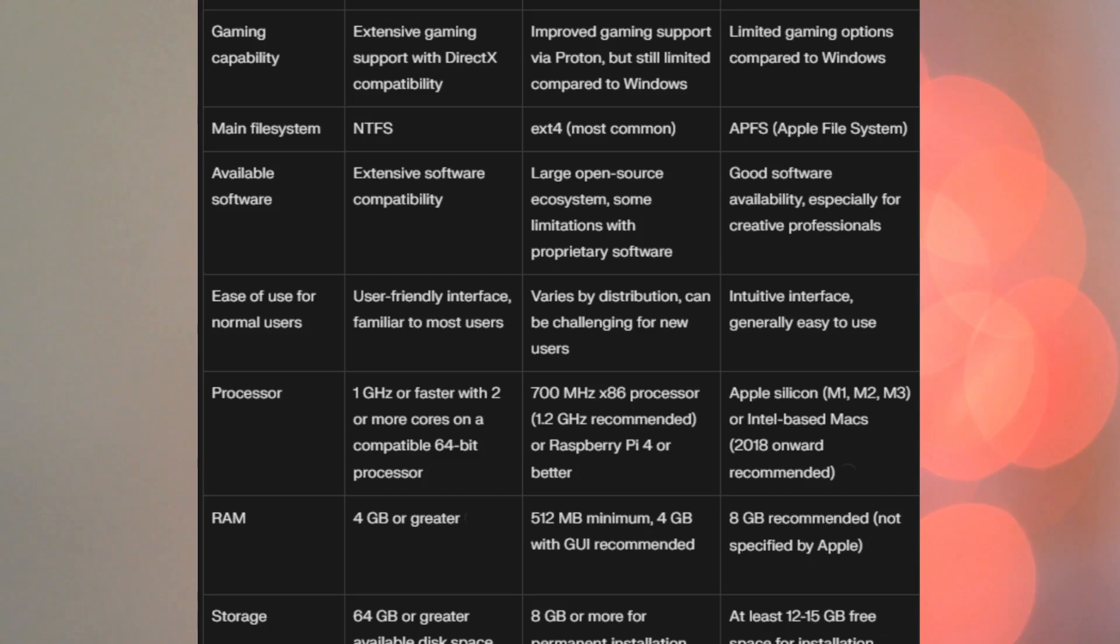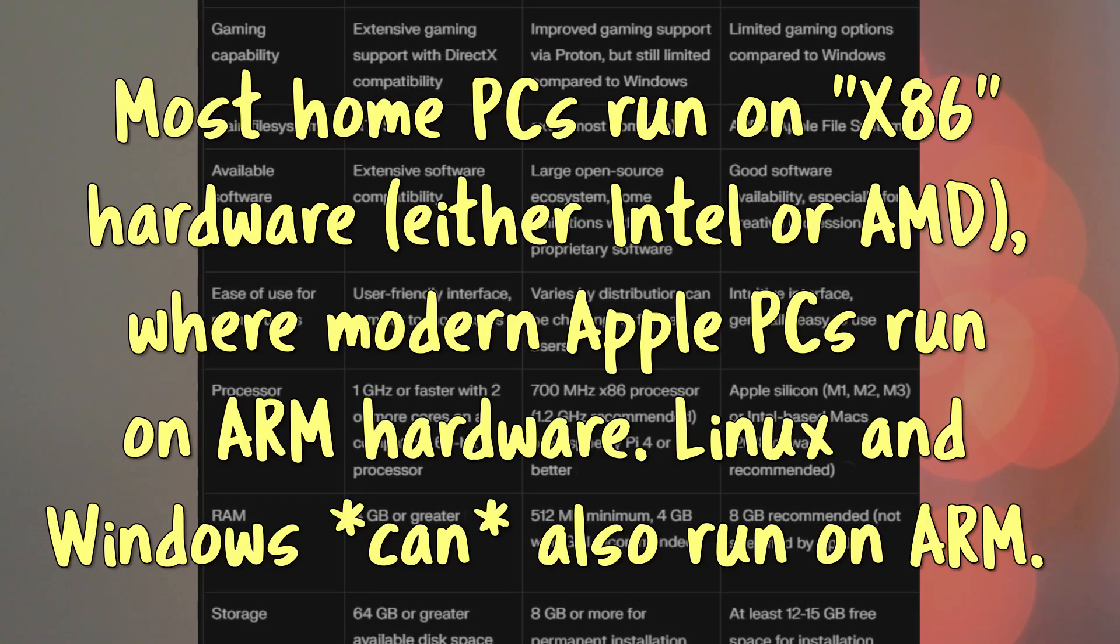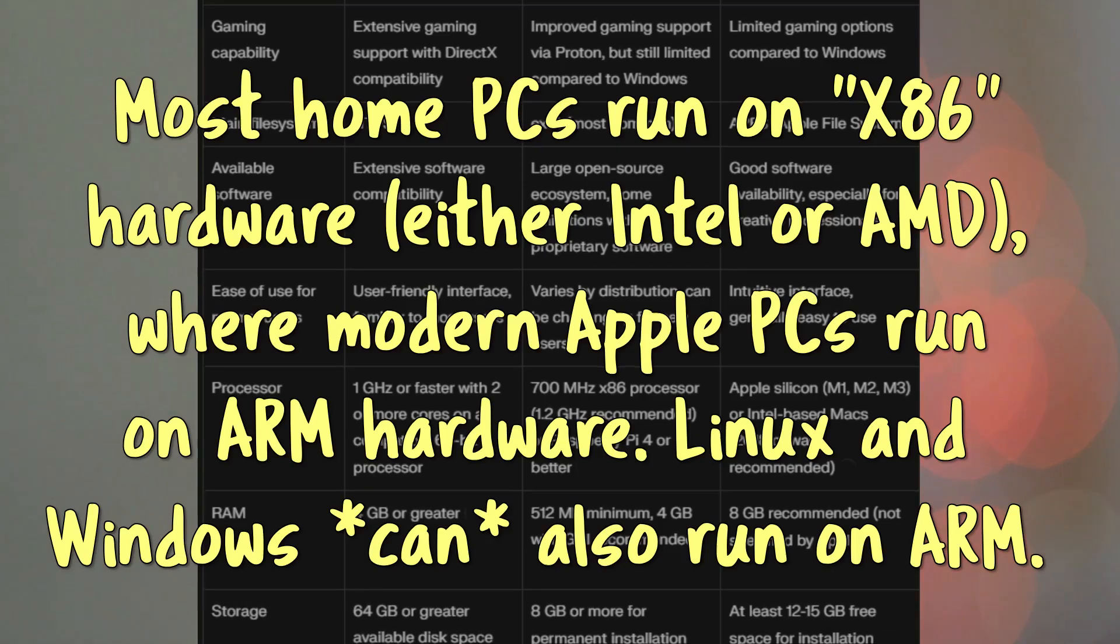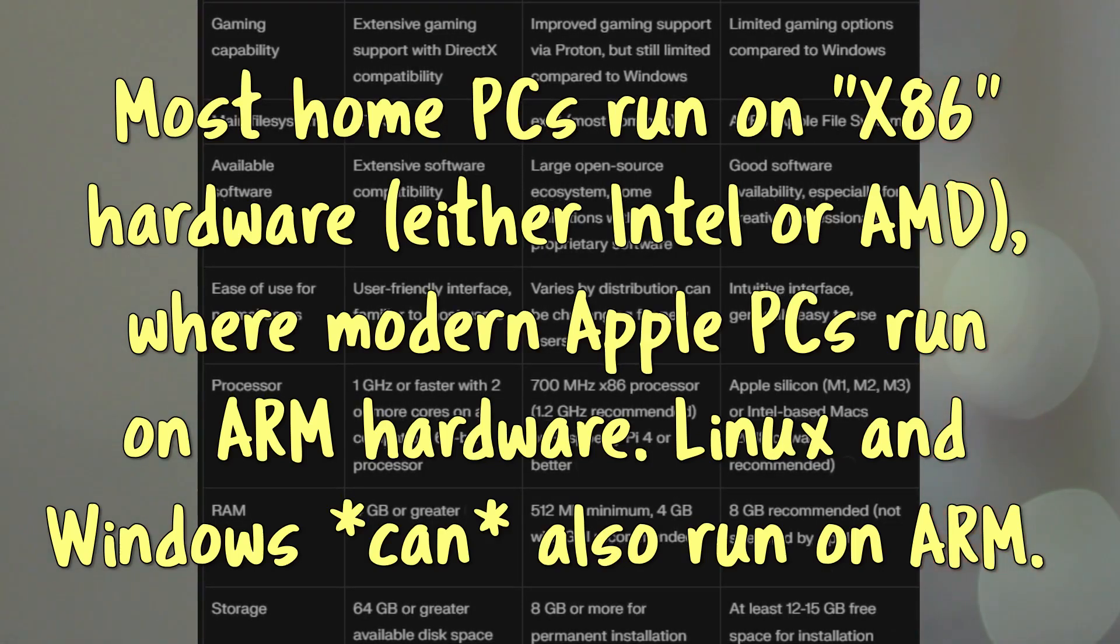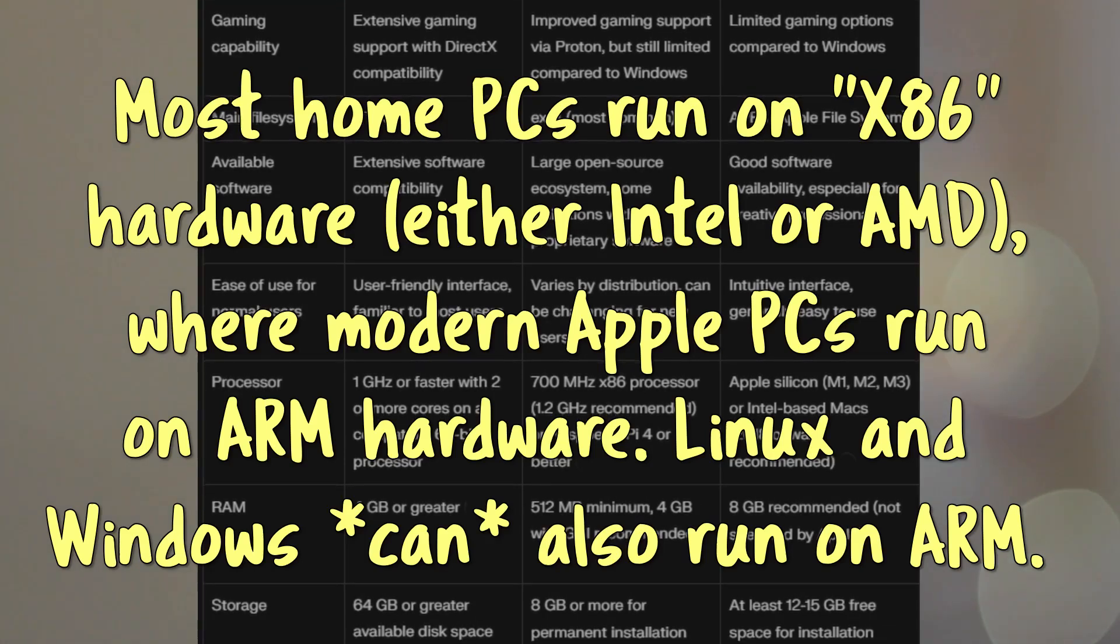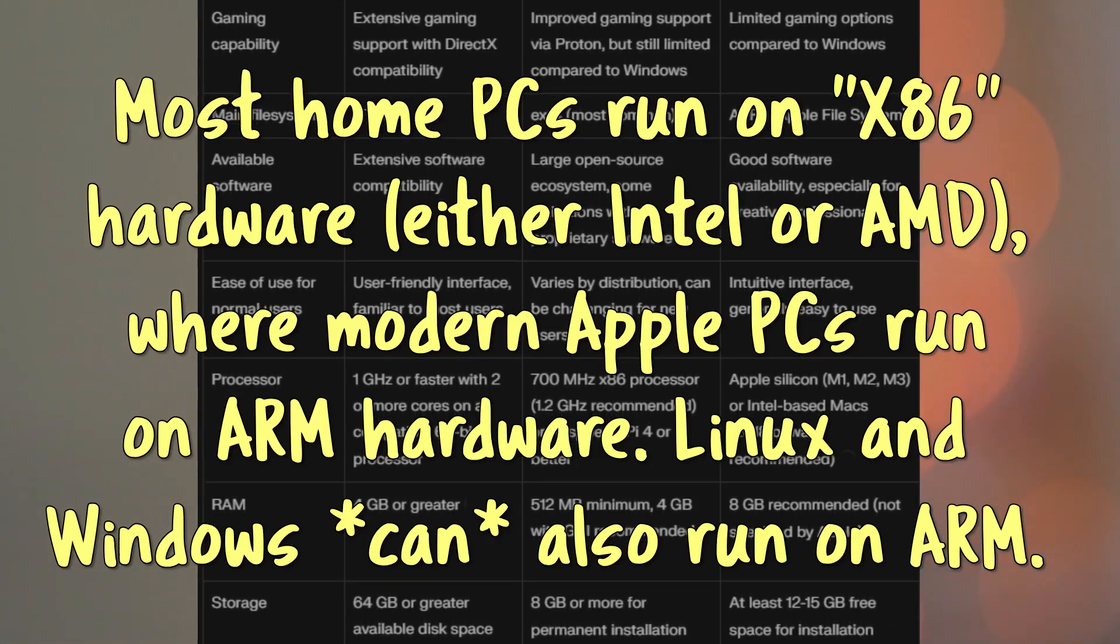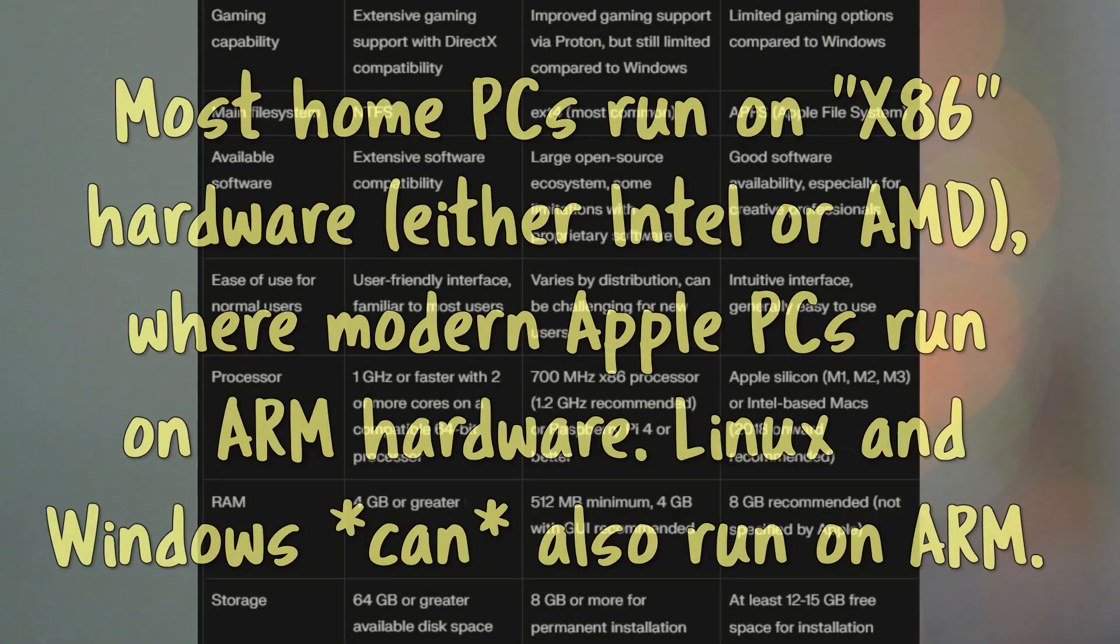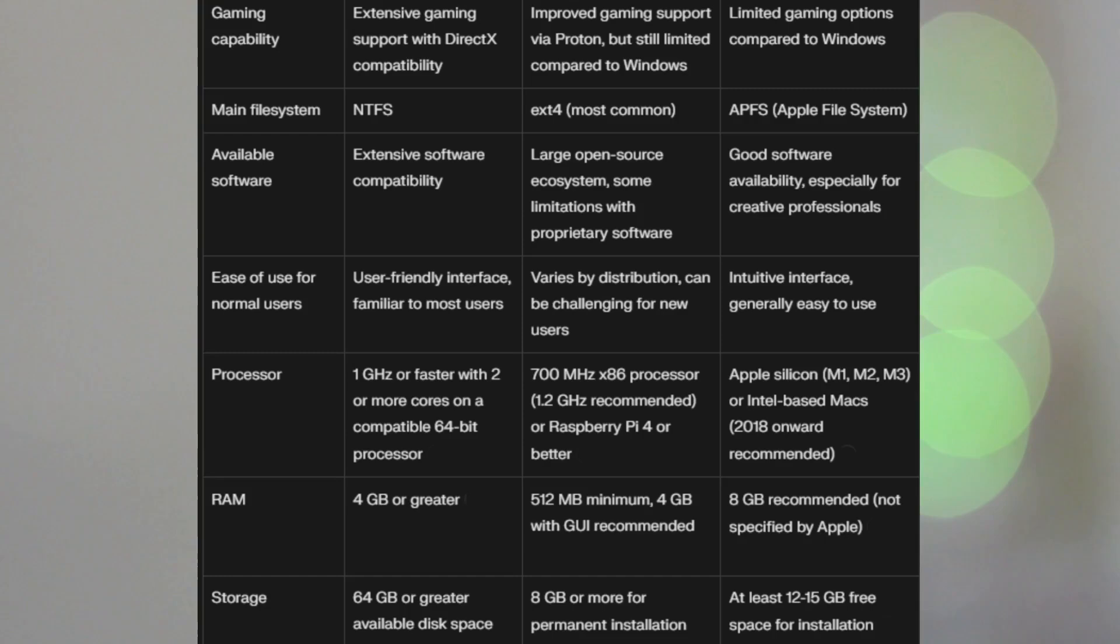So, for processors, we're going to move on to hardware here. For processors, Windows 11 recommends one gigahertz or faster, with two or more cores on a compatible 64-bit processor, which will give you pretty rotten performance, but that's the minimum spec, of course. Linux is much lower. 700 megahertz x86 processor, 1x2 gigahertz recommended, or Raspberry Pi or better.